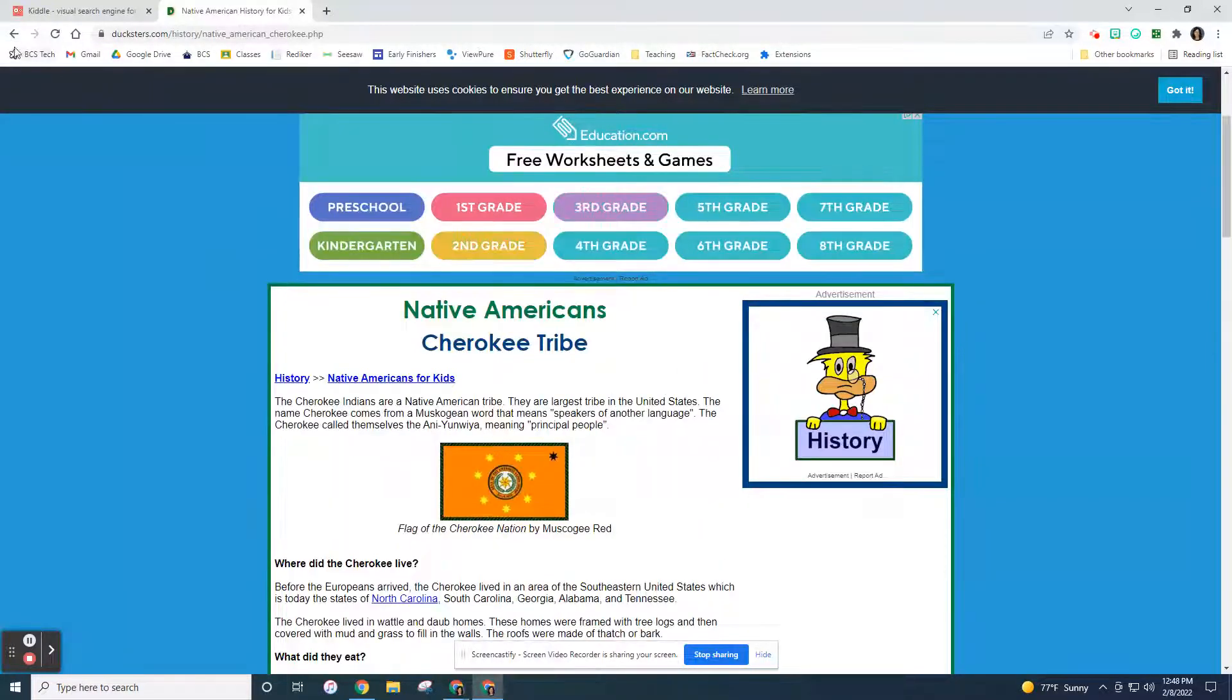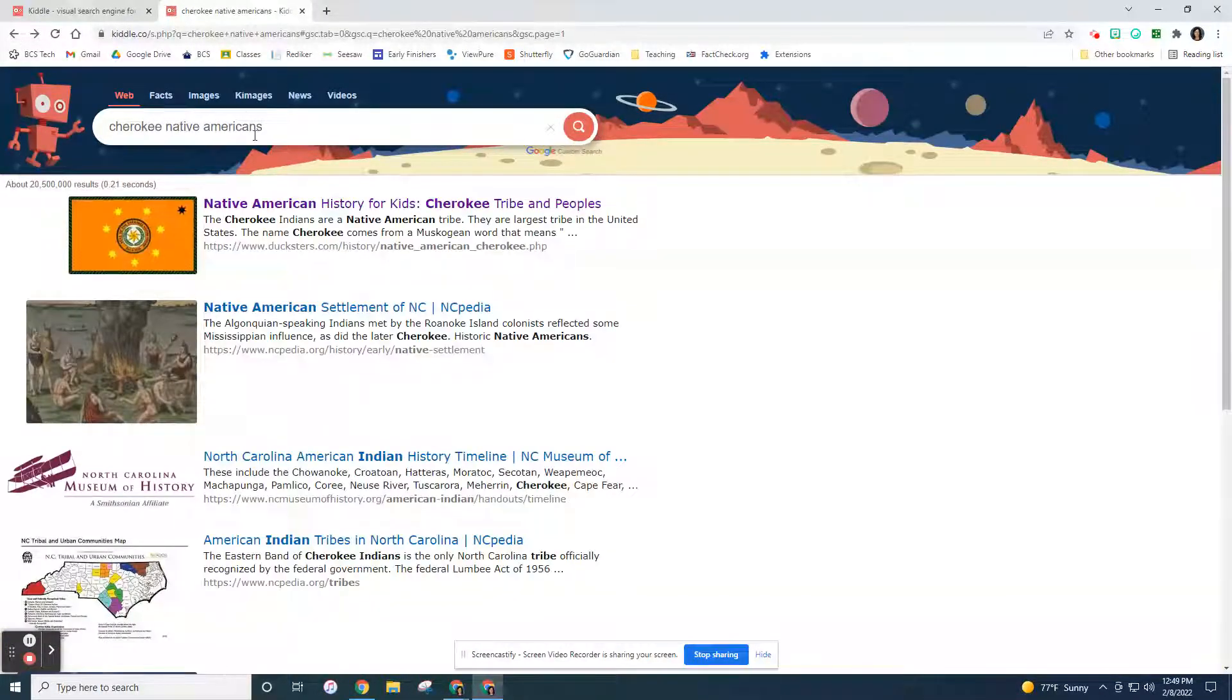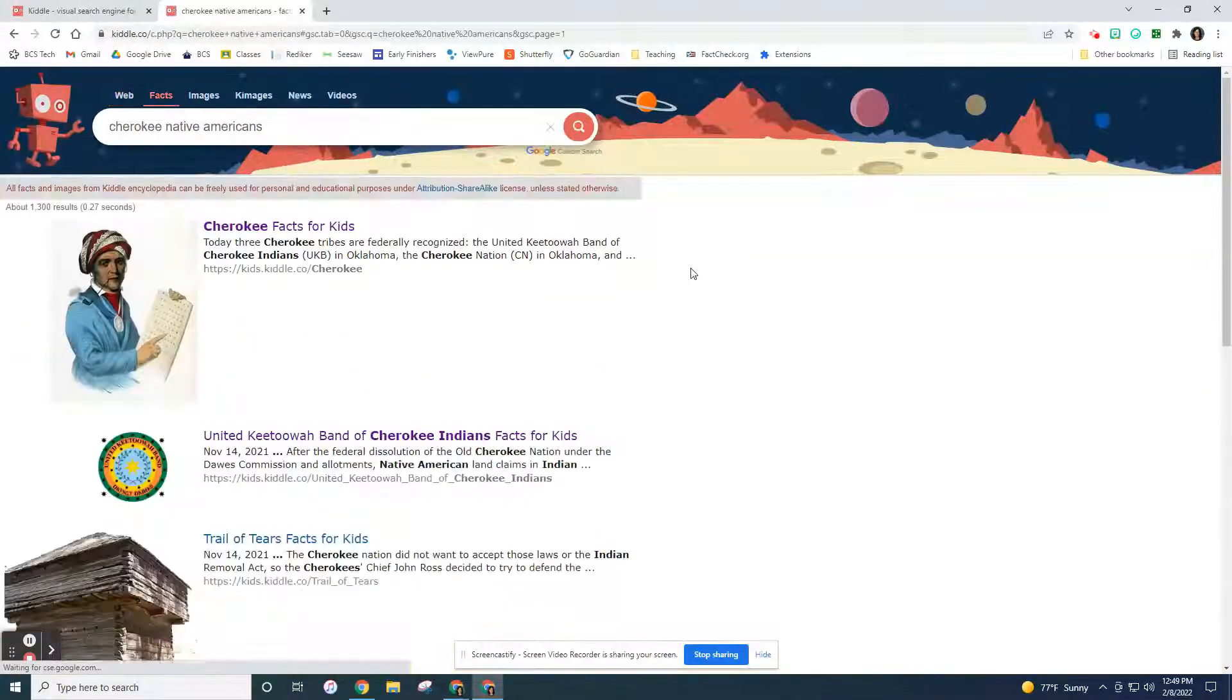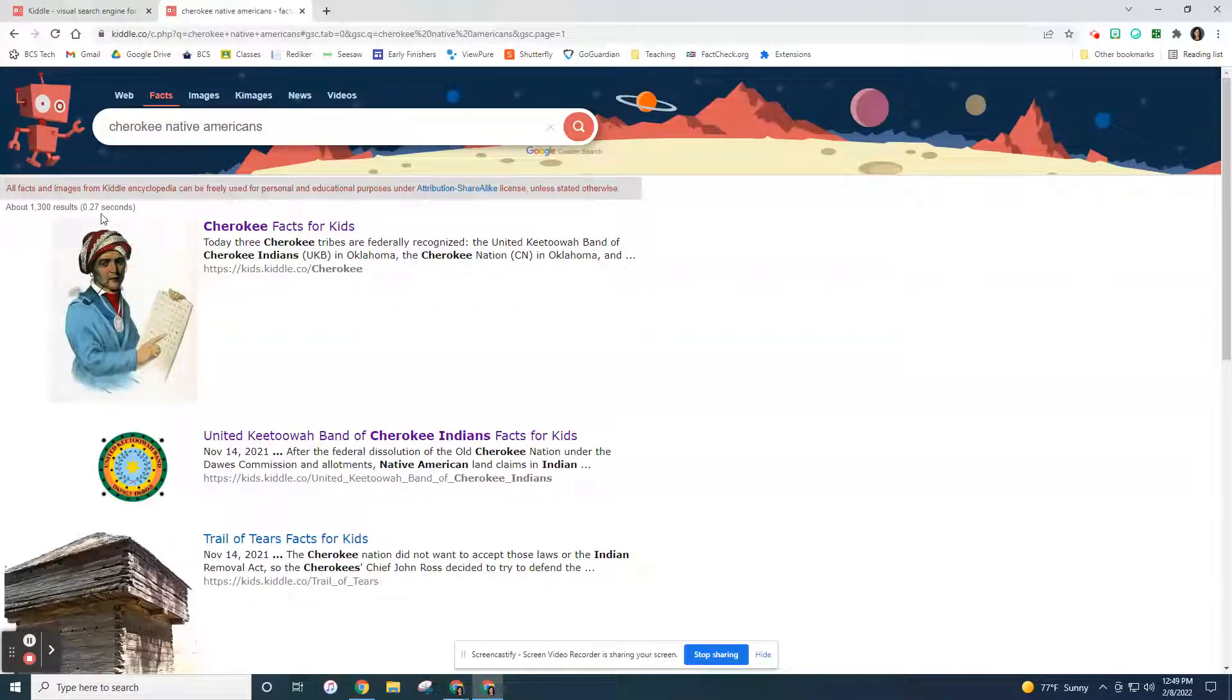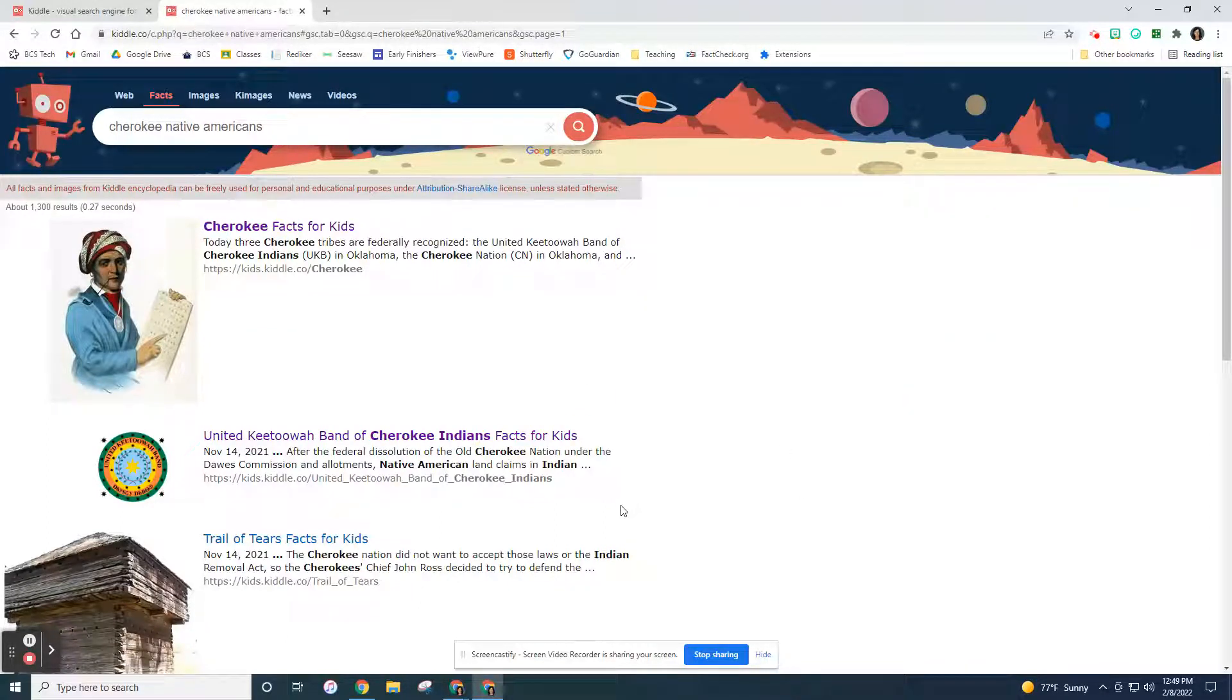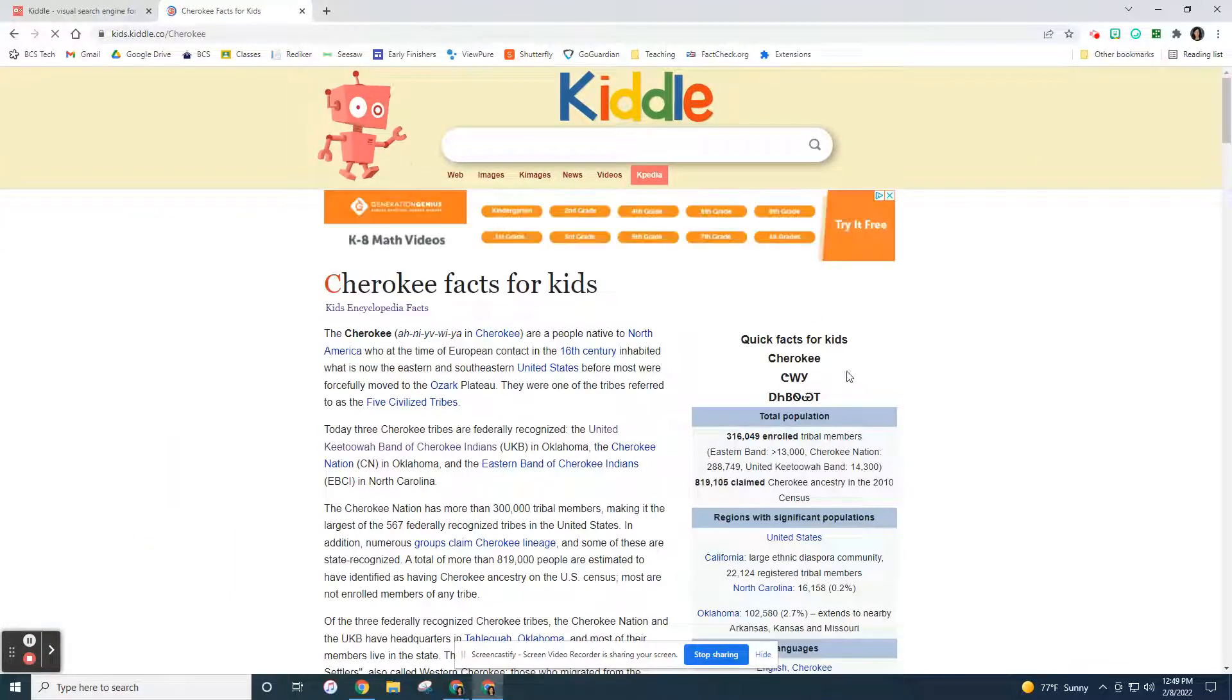So if I go back, I go to the back arrow. I can also find other things about the Cherokee Native Americans if I go to the facts page. It also looks for facts that have been written just for kids. So look, there's 1,300 results in under a second of these facts that you can find about Cherokee Indians that are written for kids. So Cherokee facts for kids is the first one that comes up.